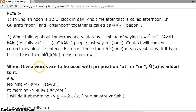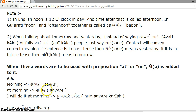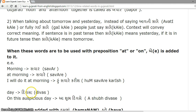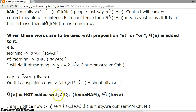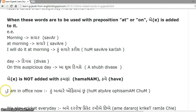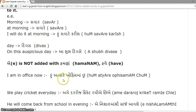When words are used with the preposition 'at' or 'on', 'a' is added to the end. For example, morning is 'Savar', so at morning is 'Savare'. I will do it in the morning: 'Hoo Savare Karish'. Day is 'Divas', so on this auspicious day: 'Aa Shubha Divase'. Note that 'a' is not appended with 'Hamna' and 'Have'. I am in office now: 'Hoo Atyare Office Ma Chou'.